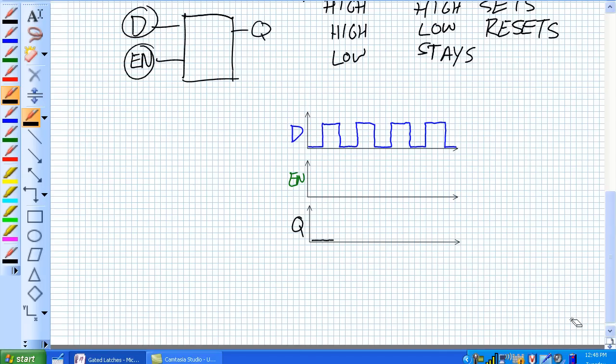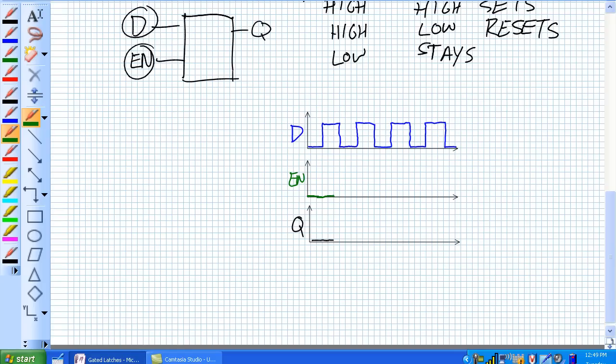Let's say input D is just merely pulsing along. And let's just say Q was originally reset, so it's in a zero state. And our enable is going to look like, let's say it's initially not enabled. And it's just going to go along. And Q is just going to sit there at reset because the thing's not enabled. It's not going to do anything. So until an enable pulse comes along right here, let's just say we get a big long enable pulse right there.